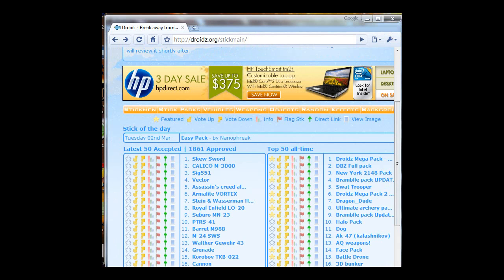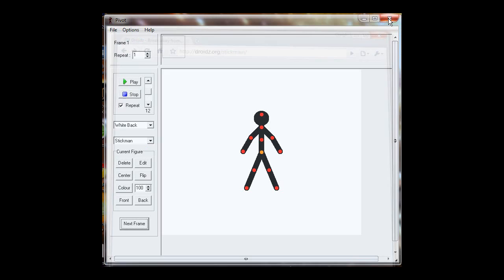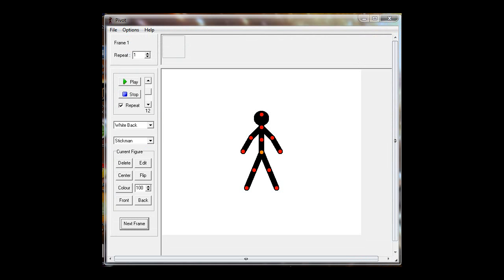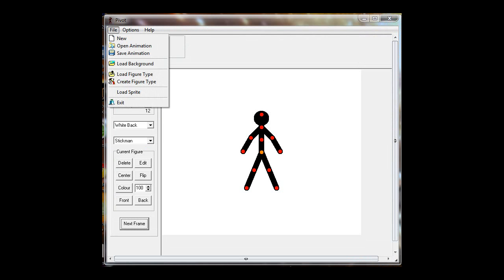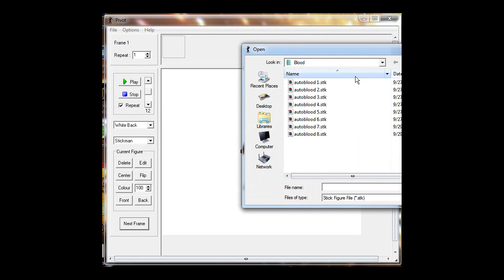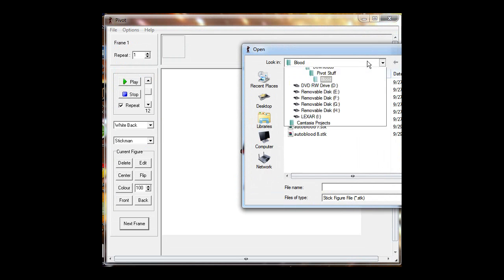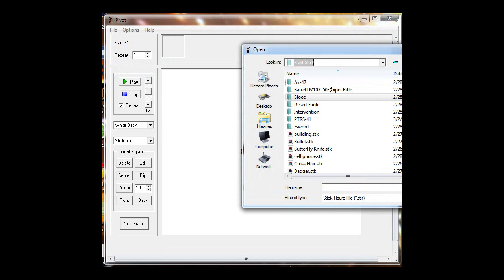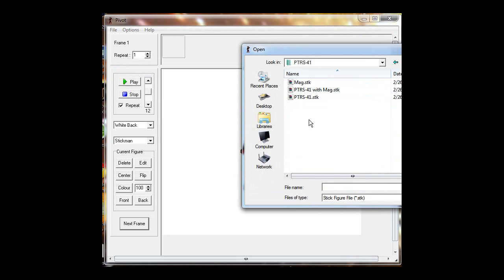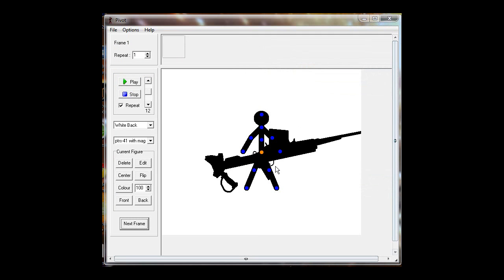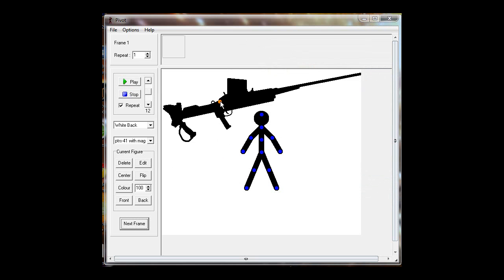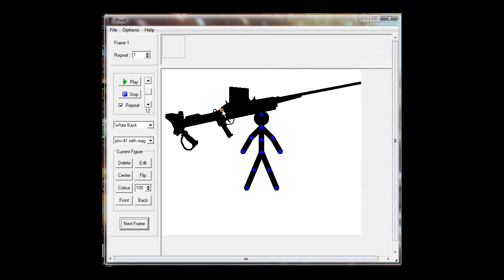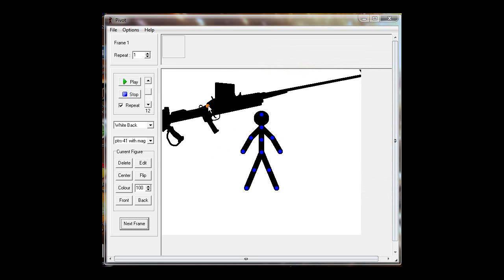Close off the site, then when you go back into Pivot, you'll load the figure type, go to where you saved it, and there it is - PTRS-41. Let's insert it. PTRS with mag, there, see, there it is.